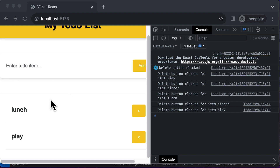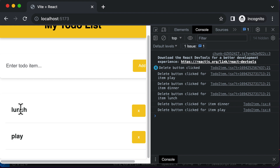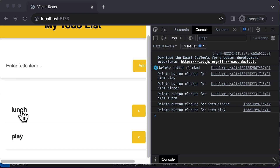In this particular lecture, let's go ahead and learn how to add a functionality which allows us to mark the to-do items as complete. If you take a look at the current to-do items, those particular items are actually saved inside a specific array which is called todos.